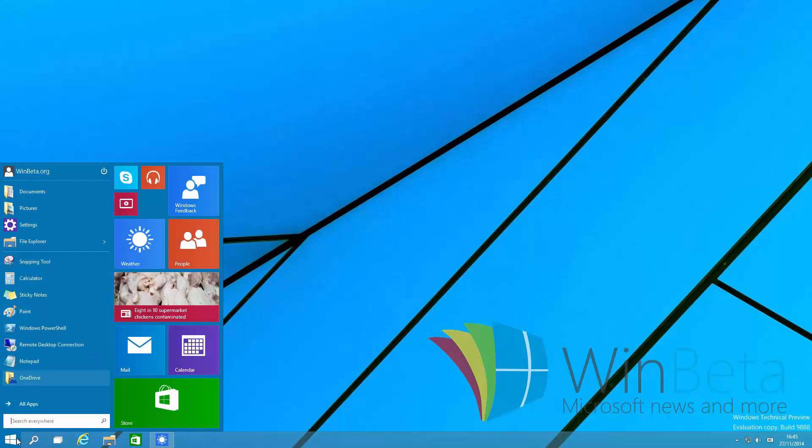Another change in this build is the fact that the PC Settings app and the ZPC Settings app are gone. It's now called Settings and there's only one Modern UI Settings app.